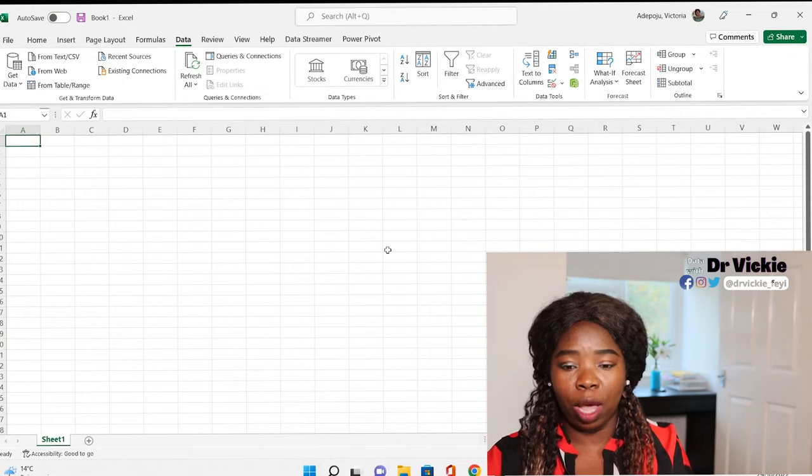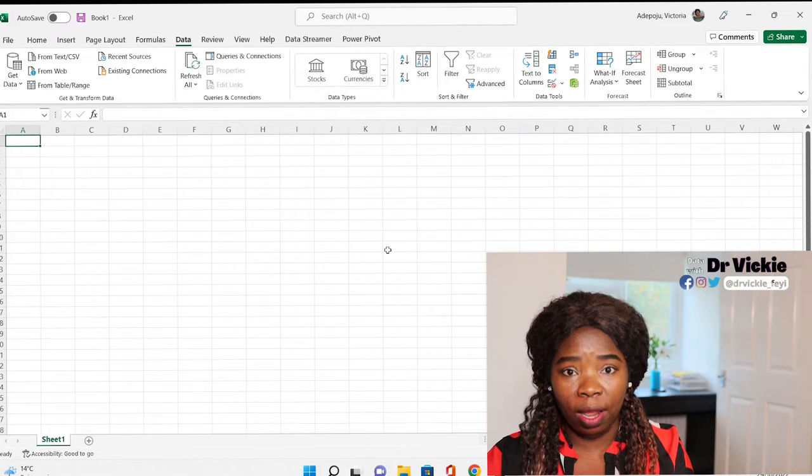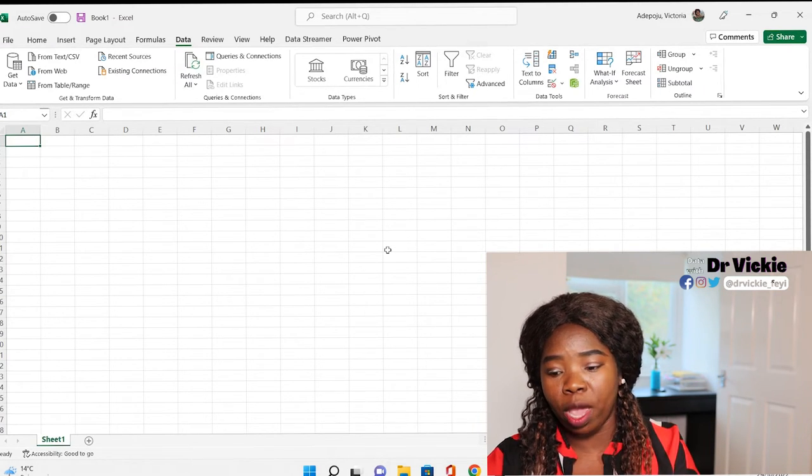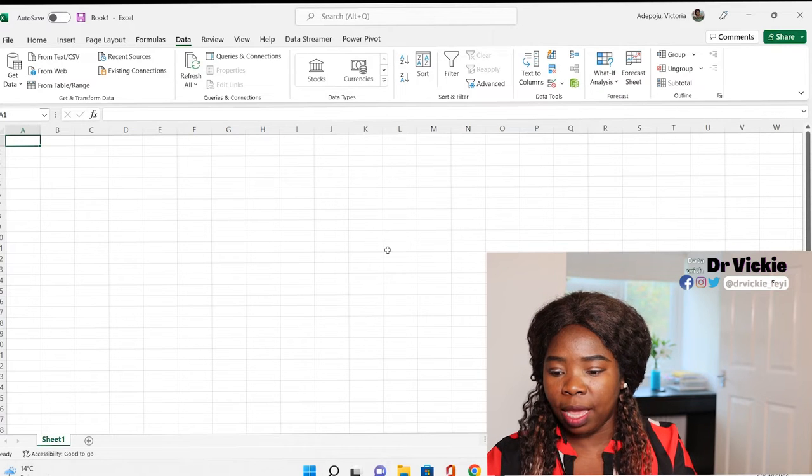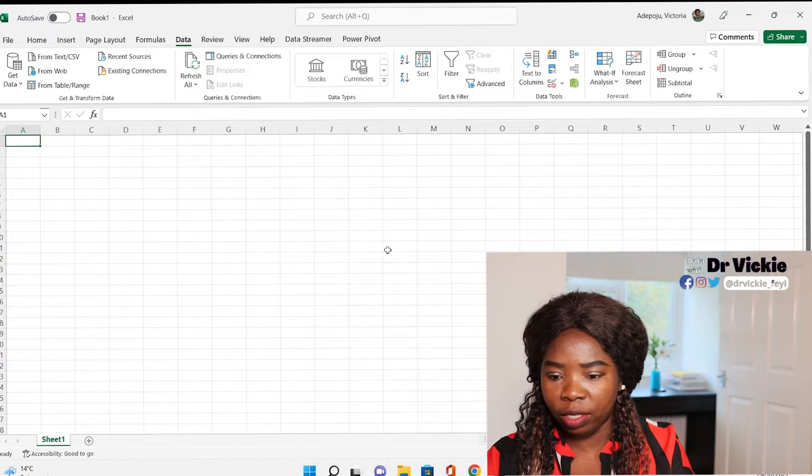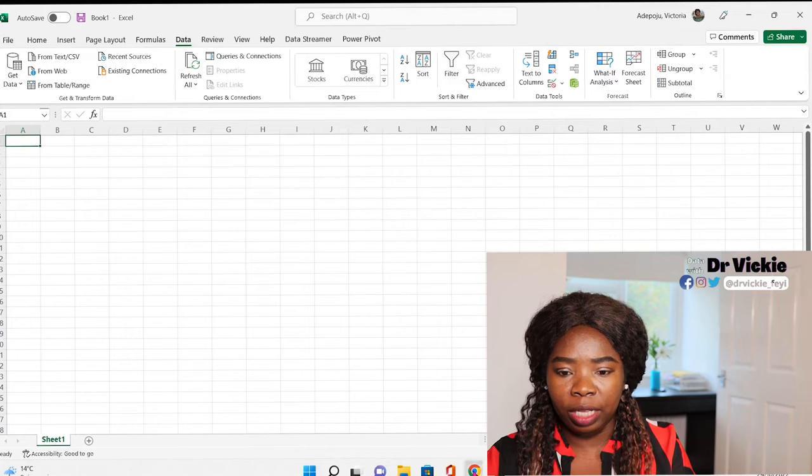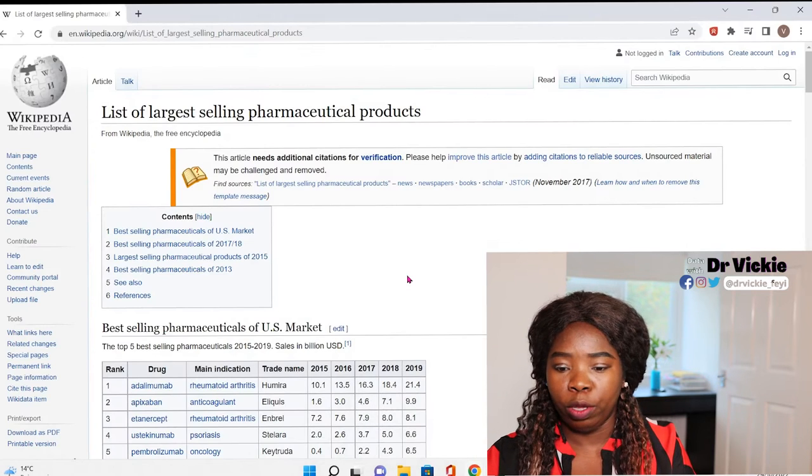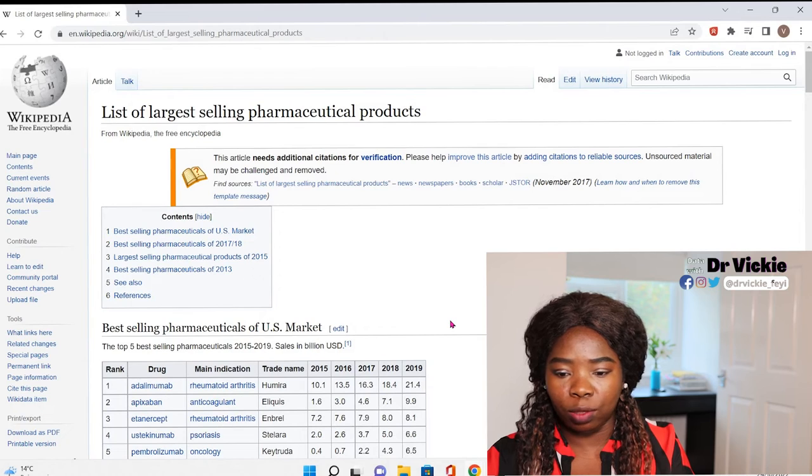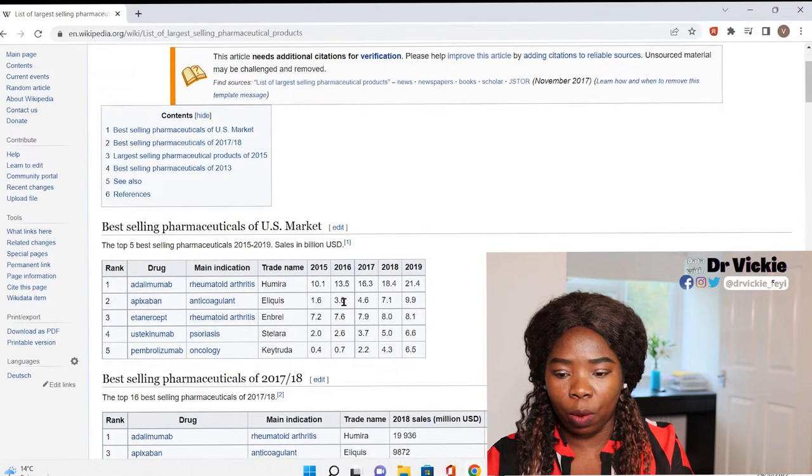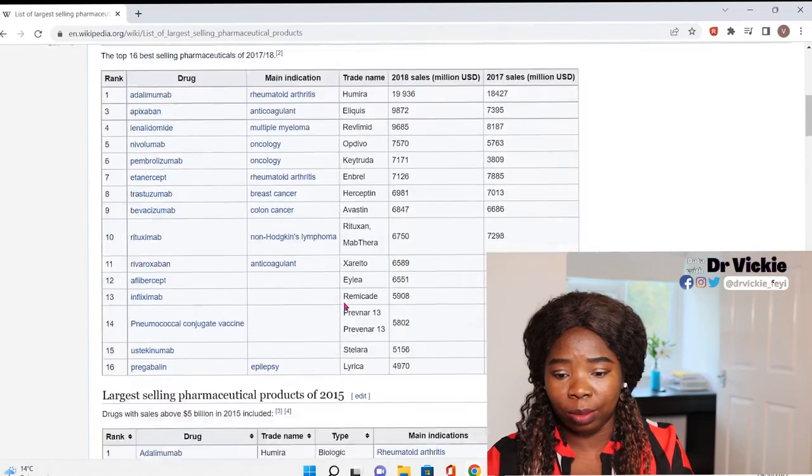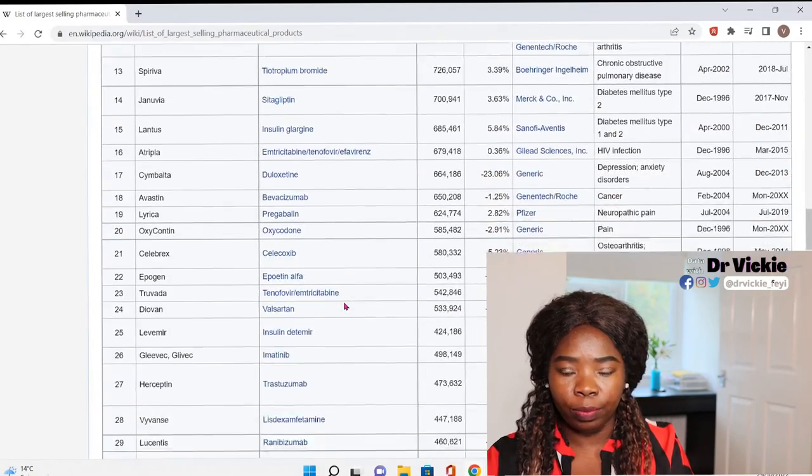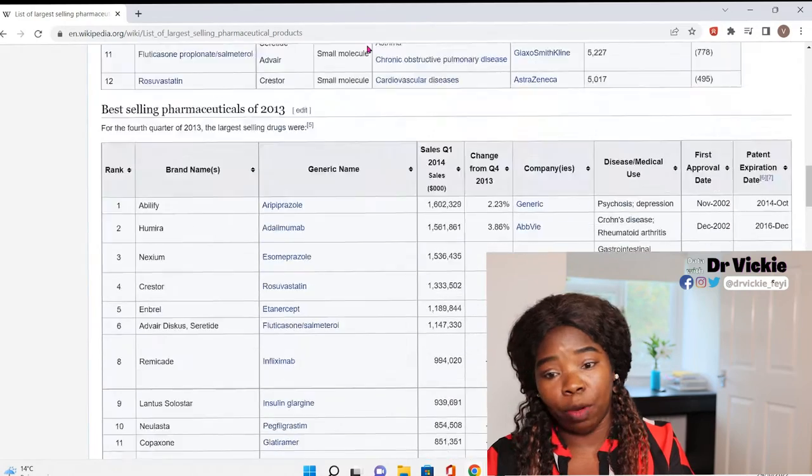Let's see how you can go about that. You have the link from where you see the data. For me, I got this data here - the list of the largest selling pharmaceutical products. It has like two or three tables, and I'm interested in these tables. So you just copy this link here.